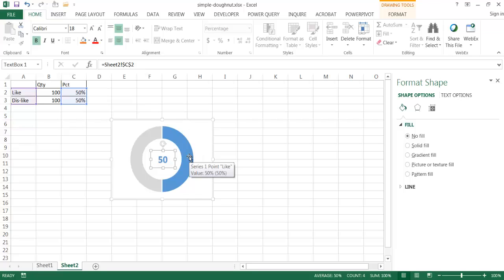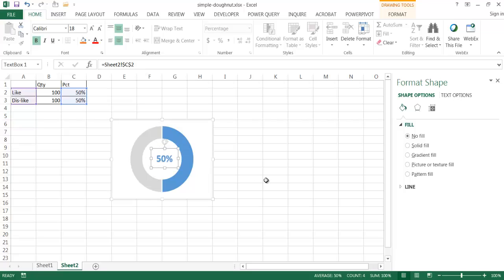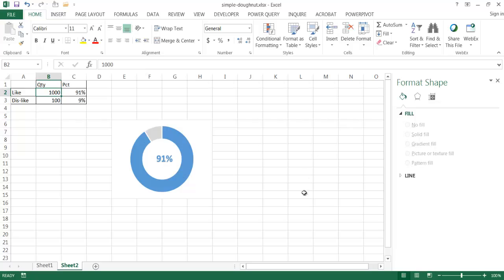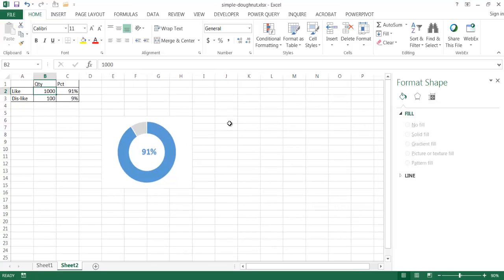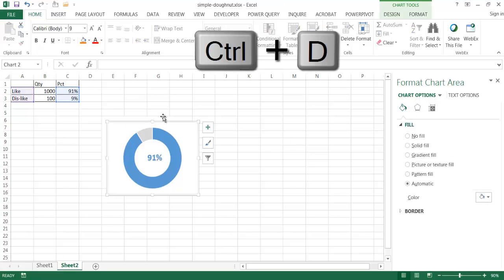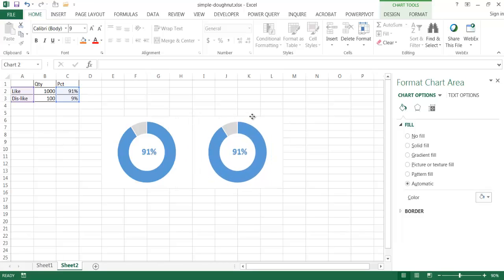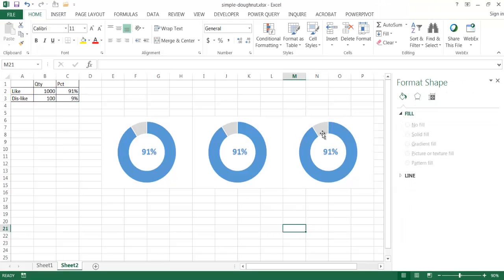Since I've bolded and made the font bigger, the text box needs to be resized and moved into the center of the donut. Now I have the first donut chart done. As I change the input value — say from 100 to 1,000 — you can see the percentage updates to 91%. Now I can duplicate these. I'll press Control-D to duplicate the chart, then press Alt to align it to the grid. I'll Control-D again for a third copy.